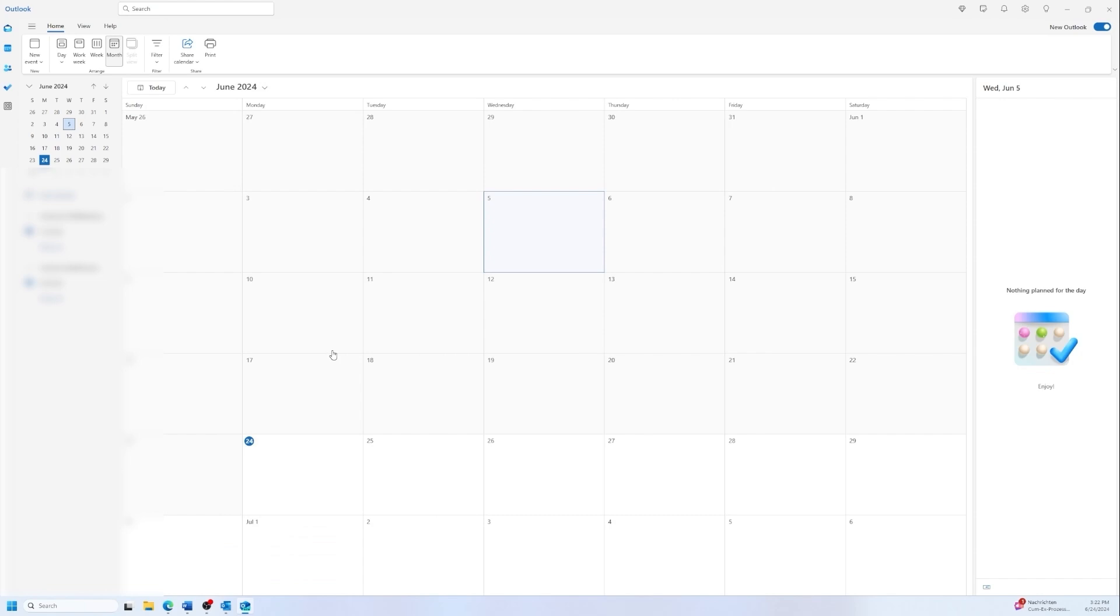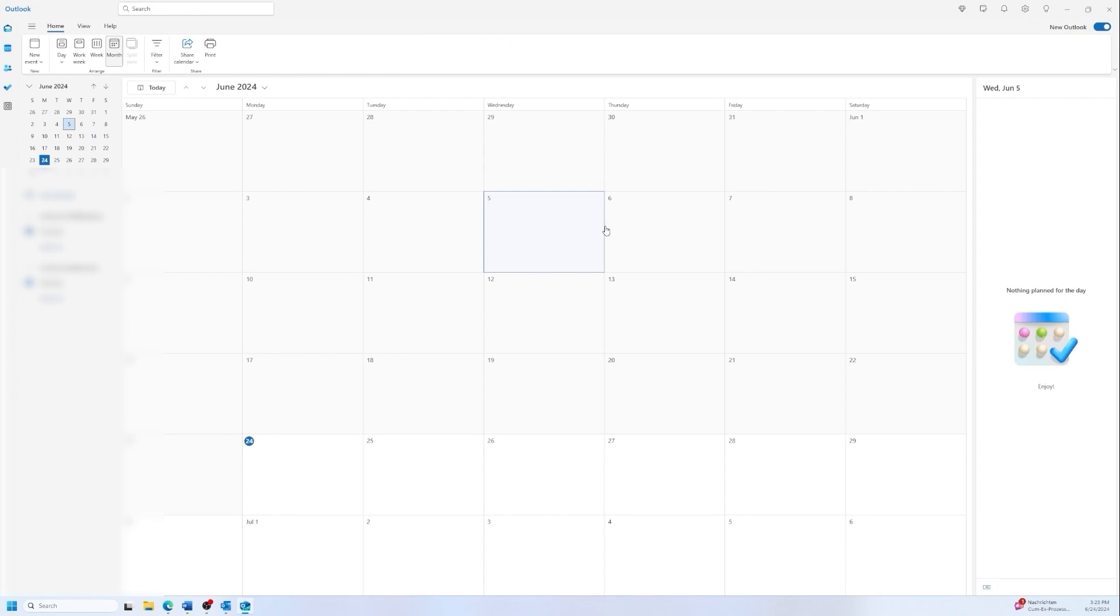I have a 365 family plan, so it's a little bit different than the business one. So if you have a business plan, you will see the Teams plugin in the background, which is going to make it possible to create Teams meetings directly in Outlook.